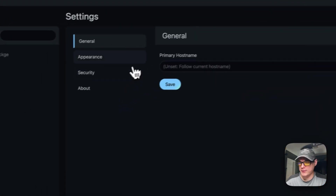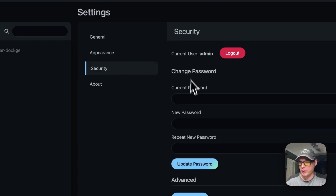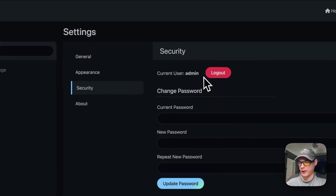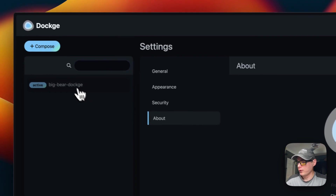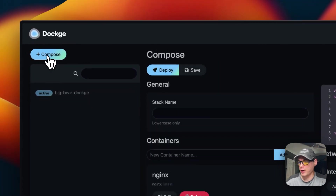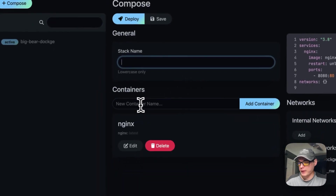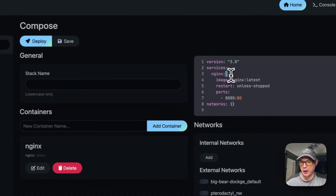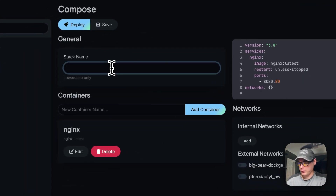In Settings you can change the primary host, change the language, update your password, disable 2FA, log out, and view the version info. Going up to the Compose section, you can enter a stack name and add a container — for example, typing 'nginx' and deploying it directly from the UI.